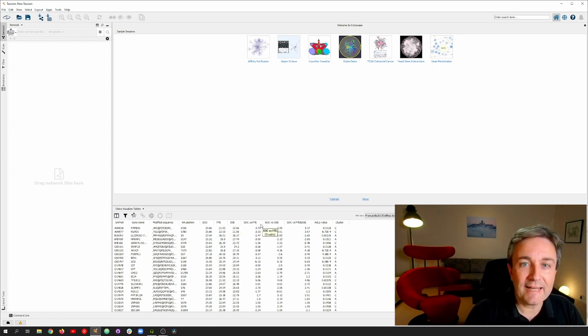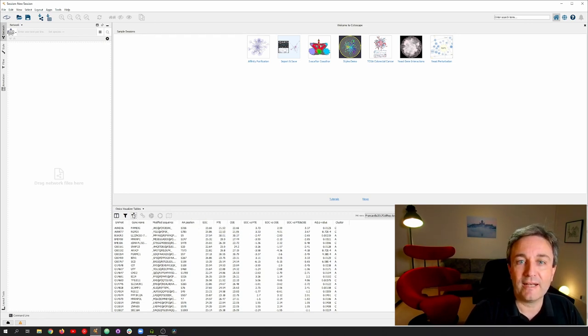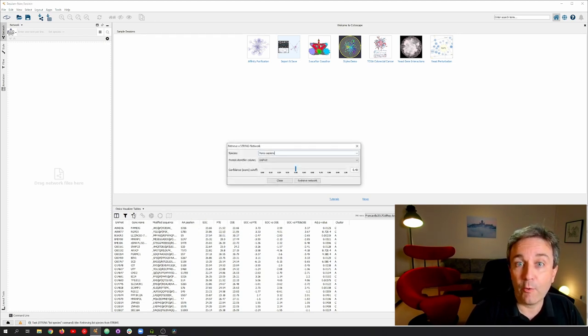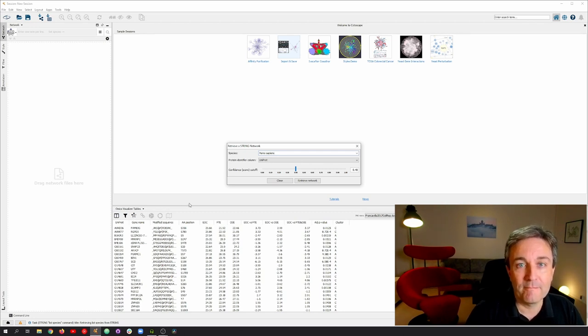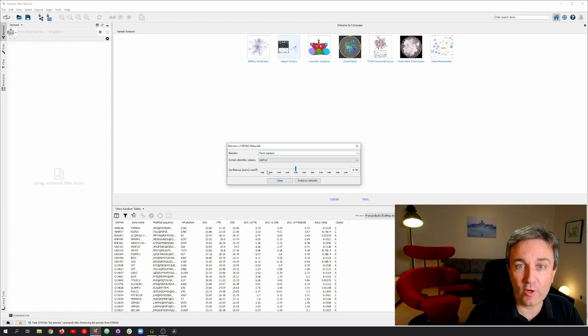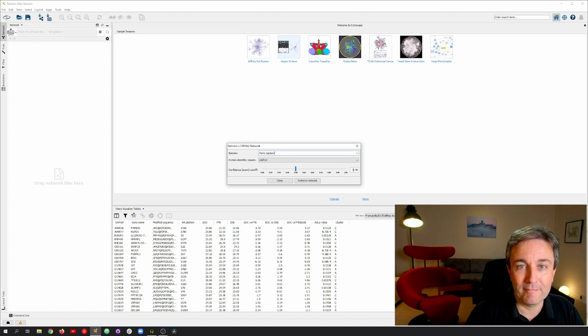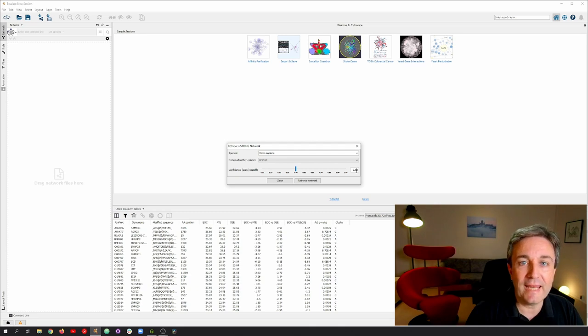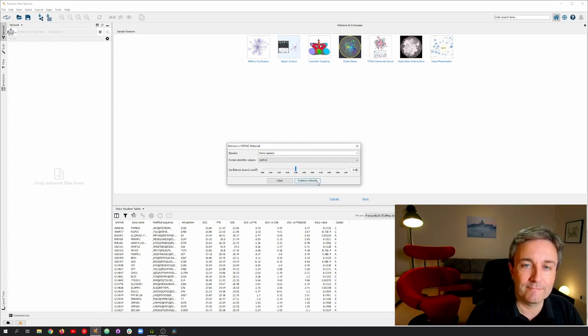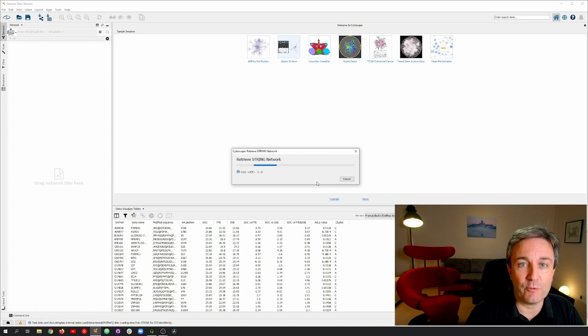If we click the String icon inside the Omics Visualizer table, we get a dialog allowing us to use String App to easily retrieve a String network. It has already selected Human as the default organism, and UniProt as the column to use to query with names from. I thus only need to adjust the confidence threshold, which I change to 0.8, and click Retrieve Network. A short moment after, I get the String Network.